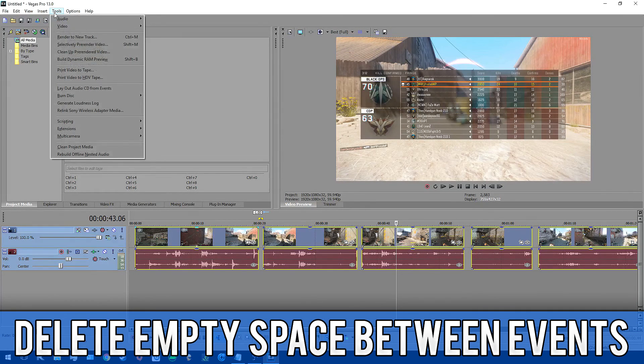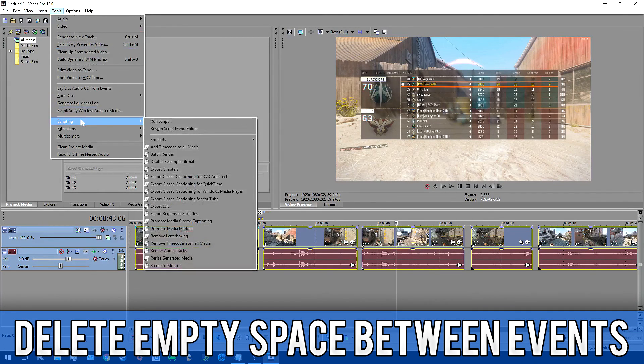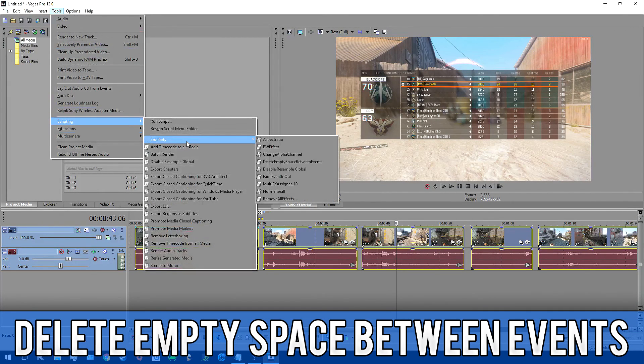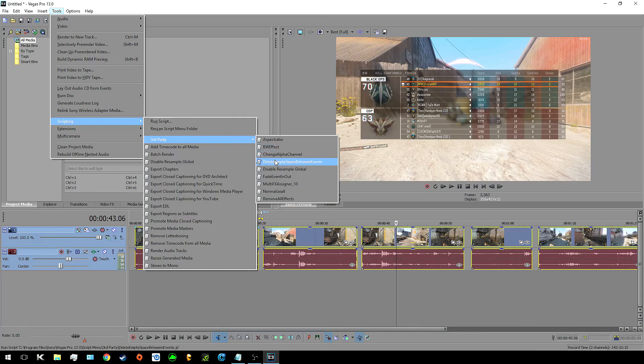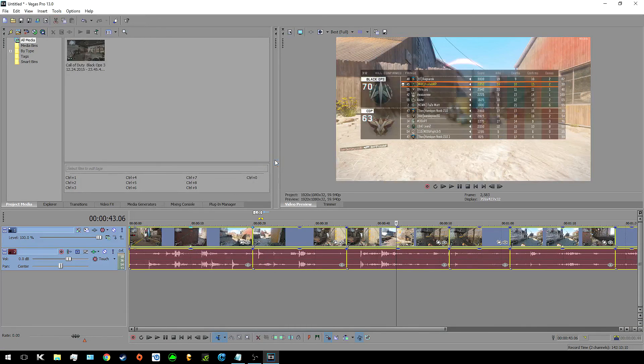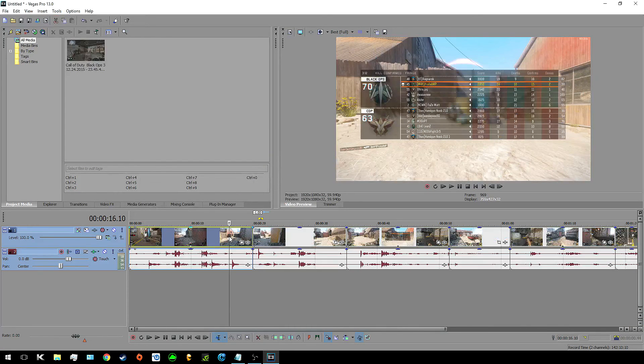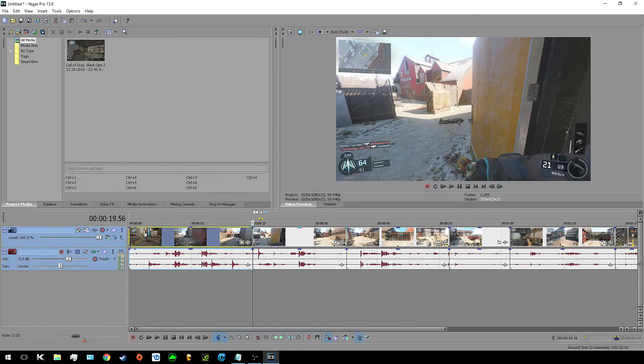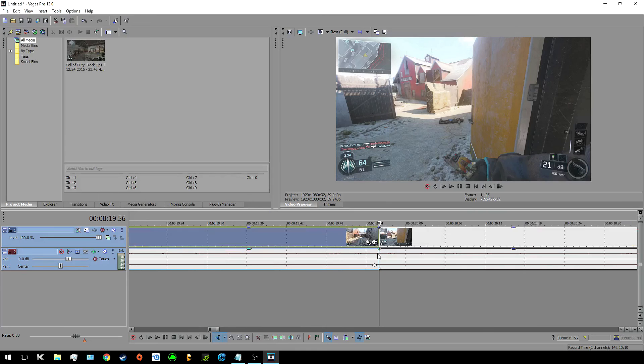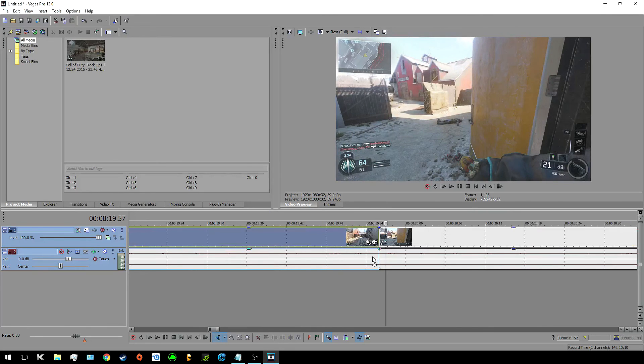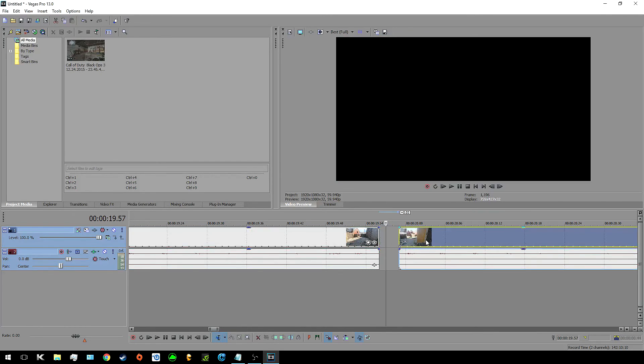Now delete empty space between events is also really helpful. Basically click on any track and when the script is run it will delete all spaces that are in between the clips. Manually you'd have to do a method of ripple deleting but this saves you a lot of time and if you wanted to make a sound pack and have it organized in the timeline this is a great script.